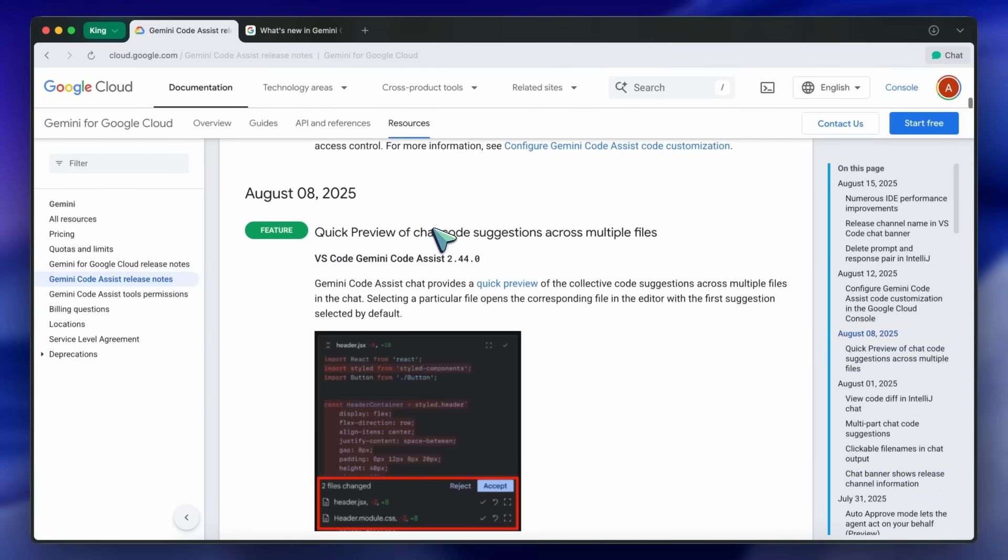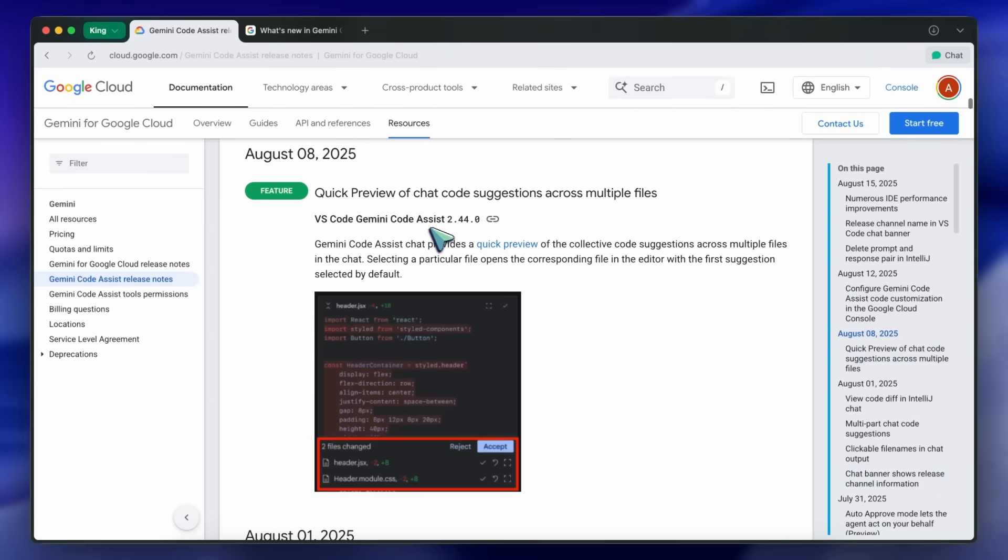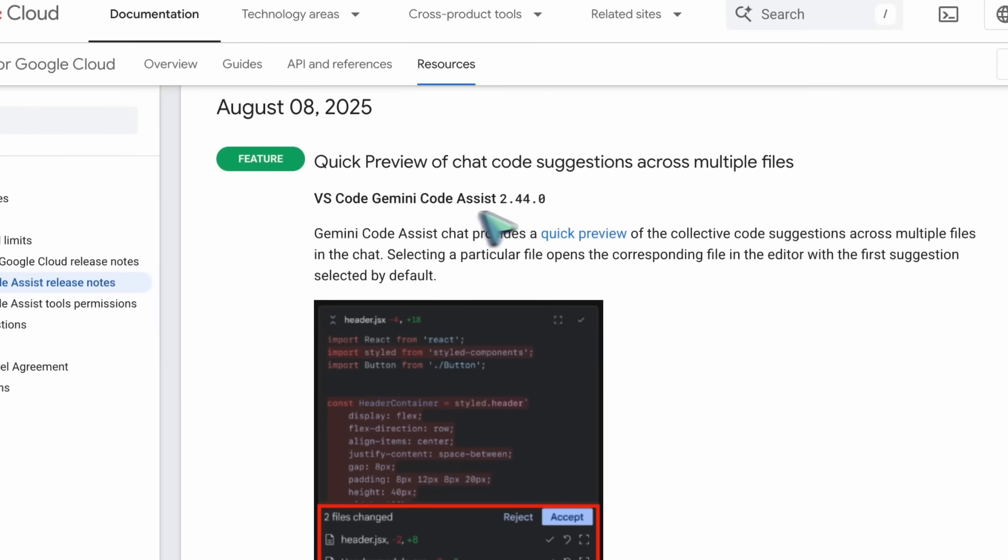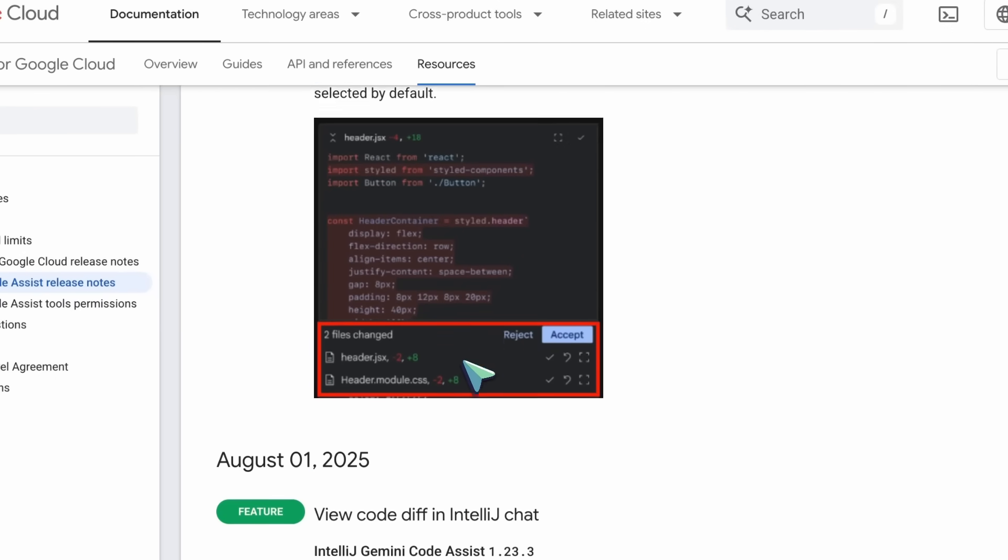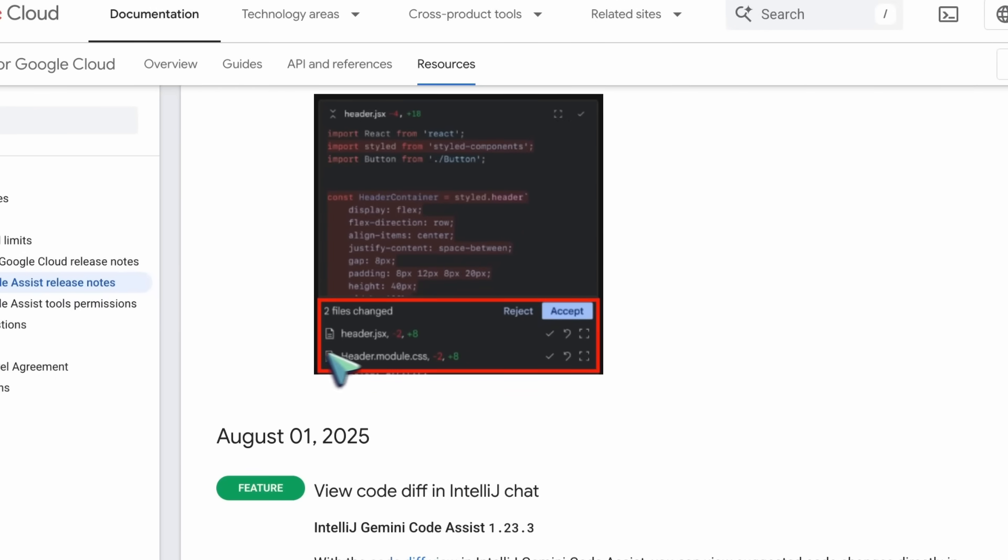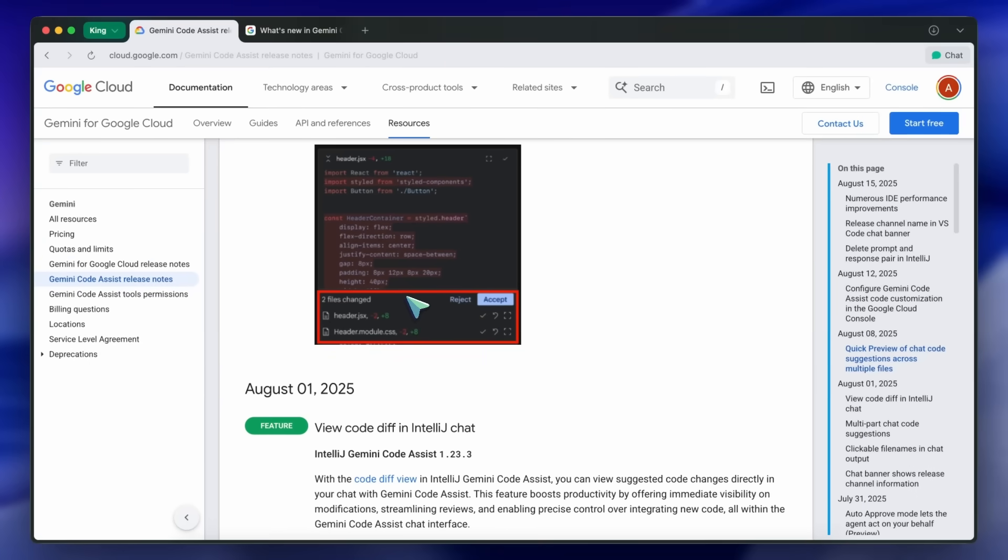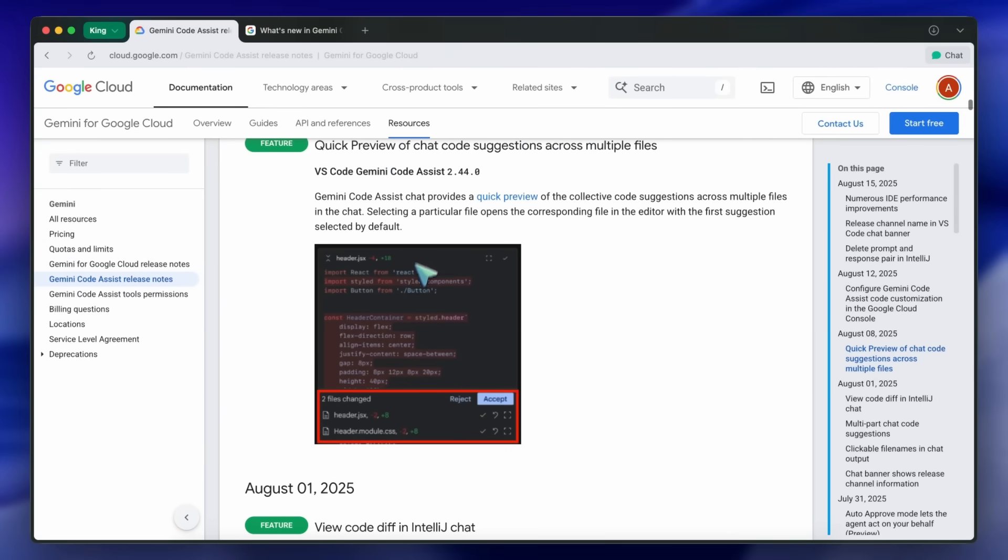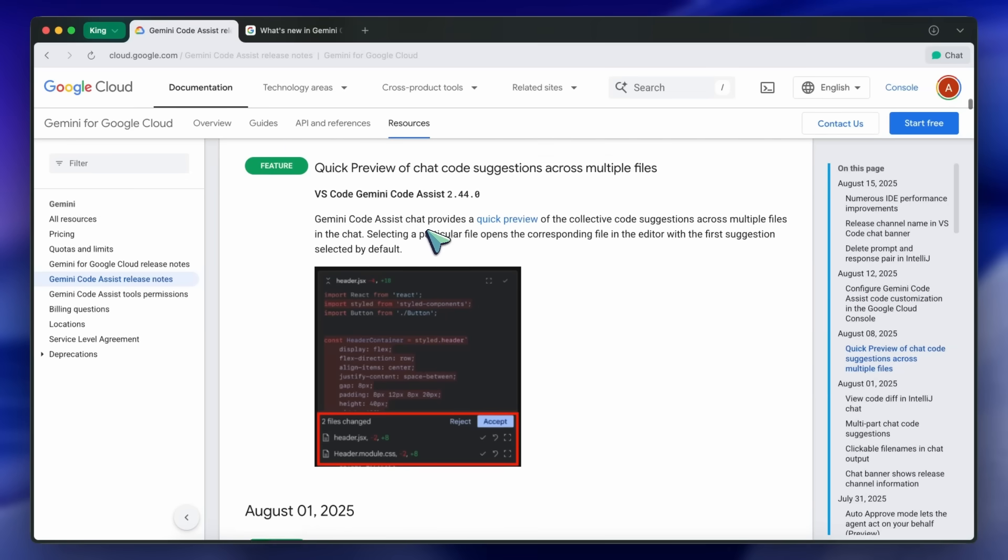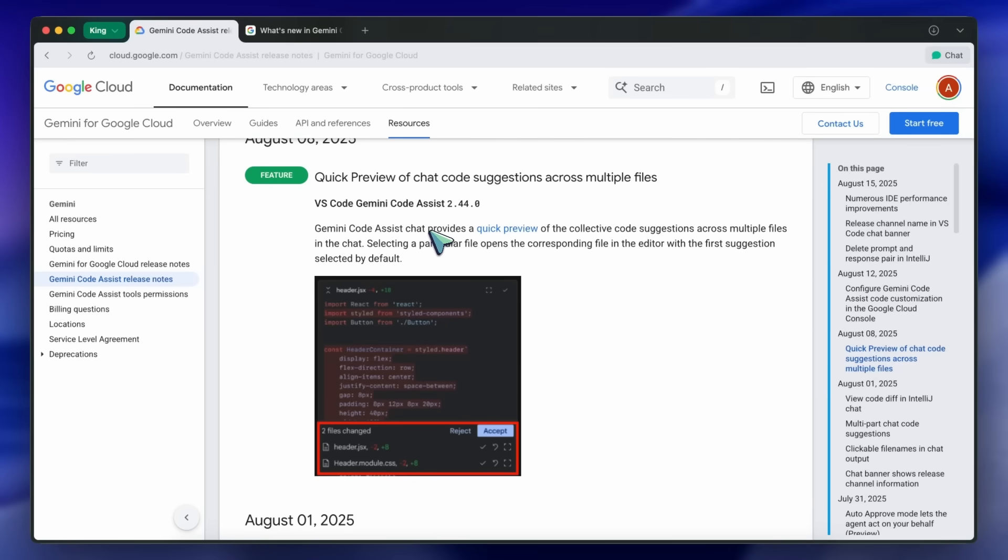On August 8th, VS Code Gemini Code Assist got a quick preview feature for chat code suggestions across multiple files. You can preview all suggested changes in one place and jump straight to the file and suggestion you want, which is a big time saver for larger projects.